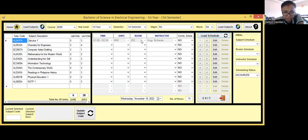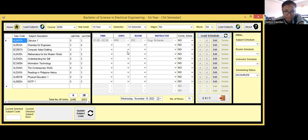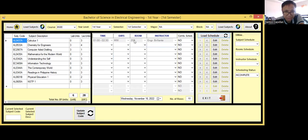The time is 1 to 2:30, and you cannot change this one because it's already scheduled. The days are MW, the room is 2.02, and the instructor is Engineer Nabilian. Now let's see if this scheduling system will be able to trap some errors. The common error is when this instructor handles another subject at the same time, 1 to 2:30, on the same day — that is a conflict. When a room is already allocated to a subject and you try to allocate it to another subject with the same days and time, that is also a conflict.